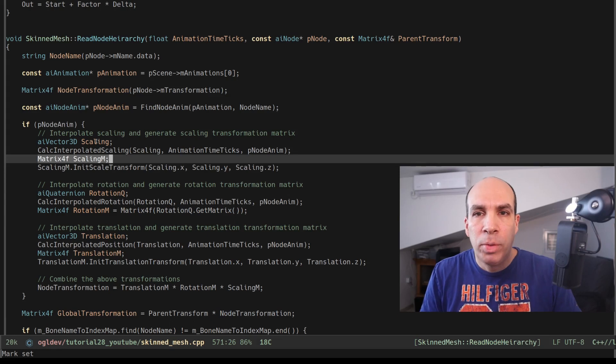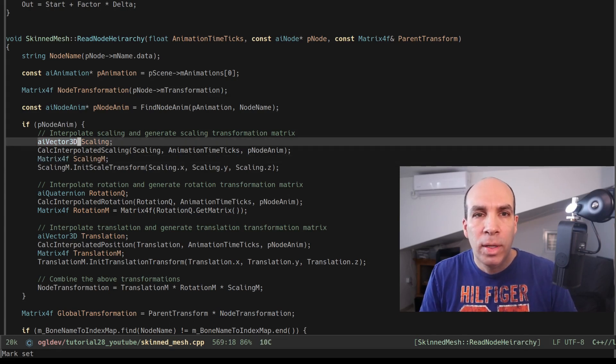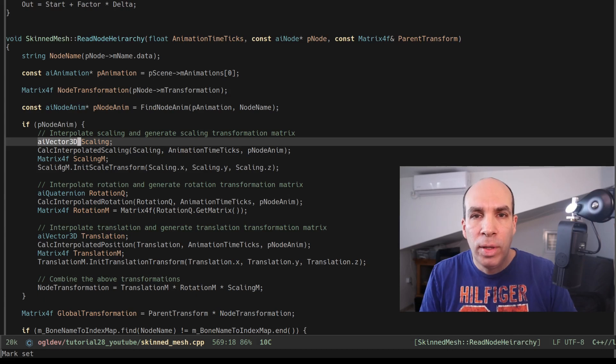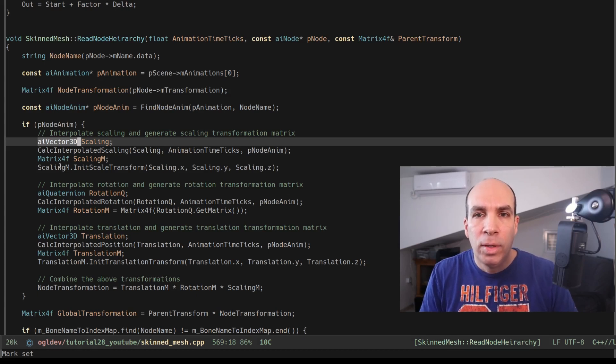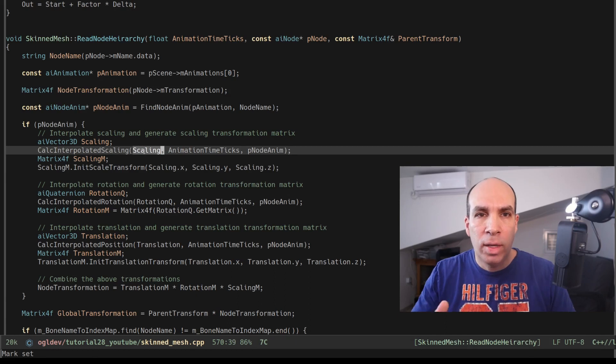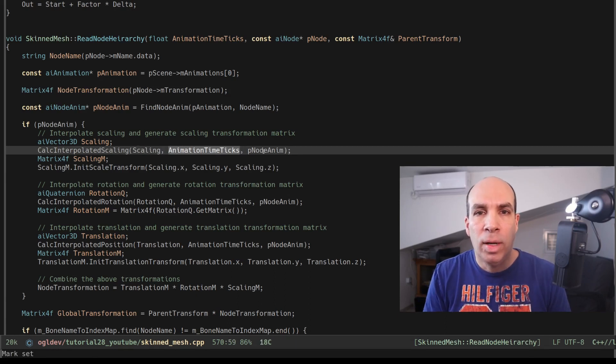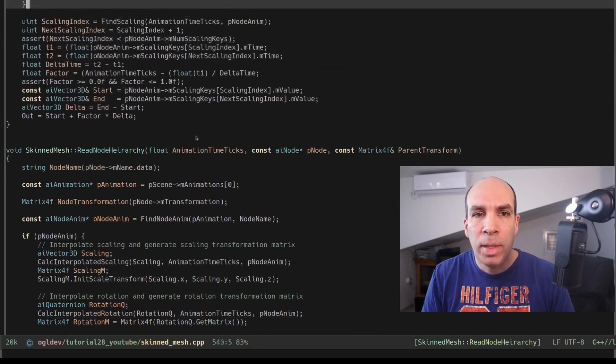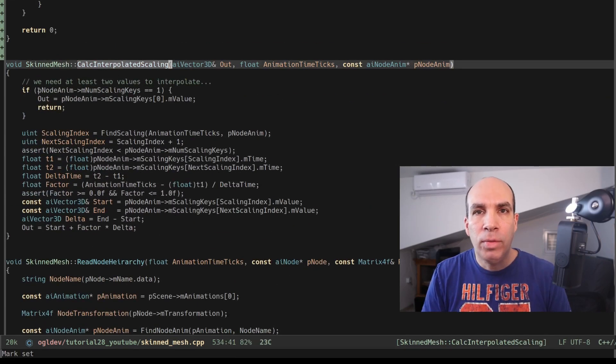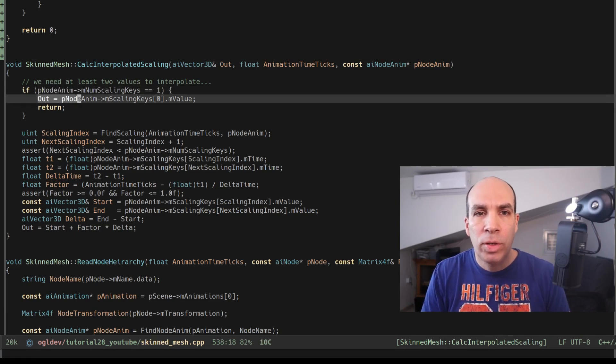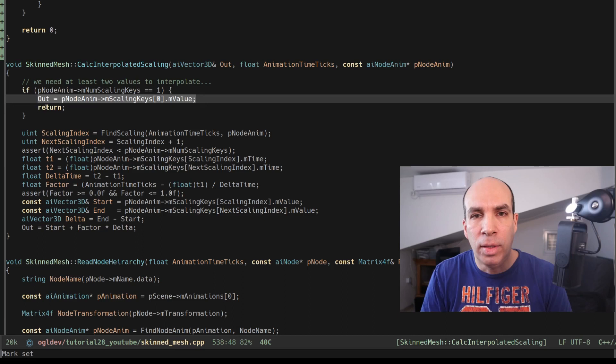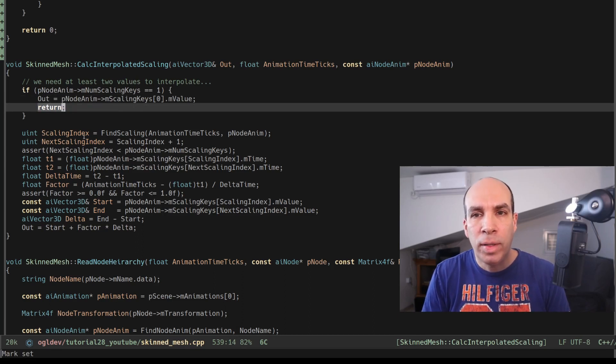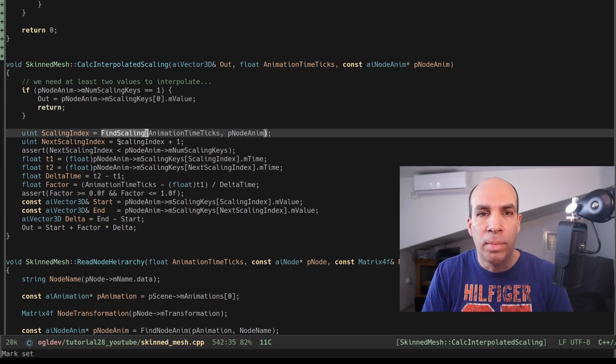We prepare a vector for the scaling and notice that I'm using the simp vector structure here AI vector 3D. We call calc interpolated scaling with the scaling vector, the animation time and the node animation structure. This function starts by checking the number of scaling keys that we have. If there's only one key there's no room for any interpolation so we just return the value of the first key. If there's more than one key we need to find the key that matches the current time.